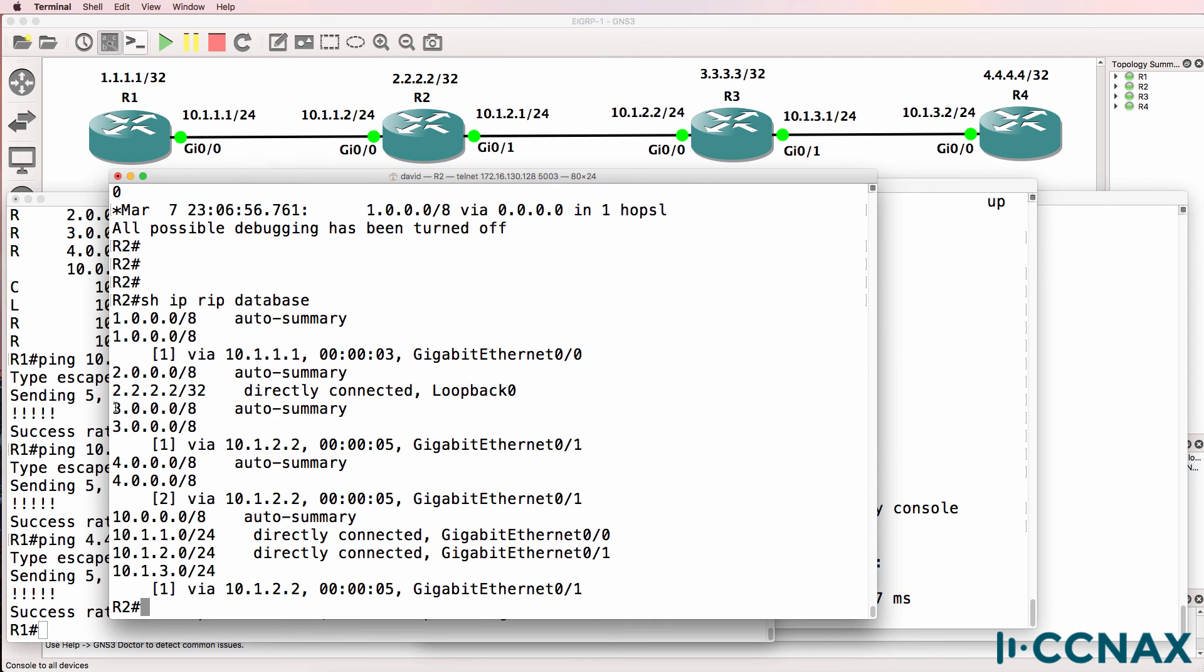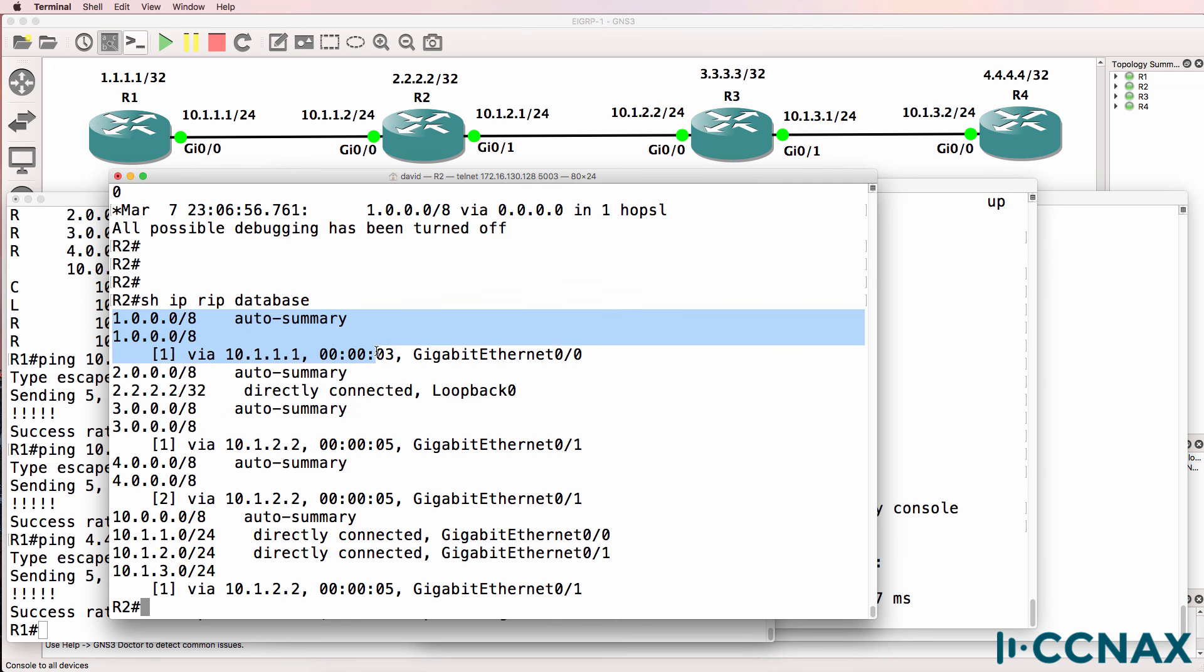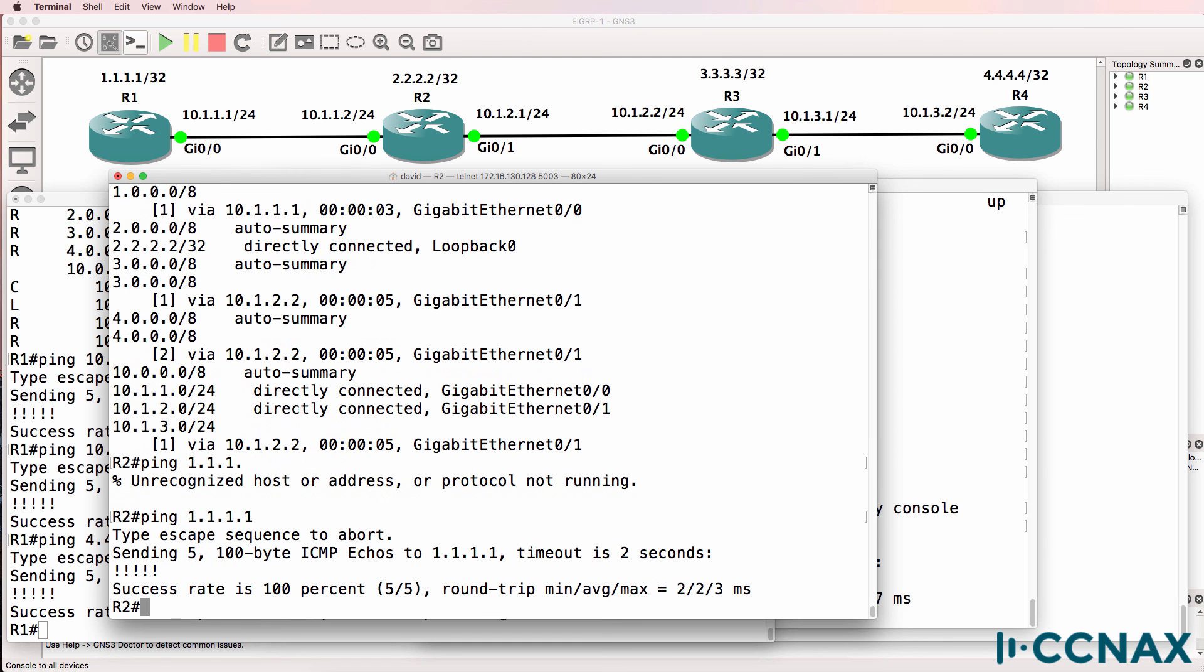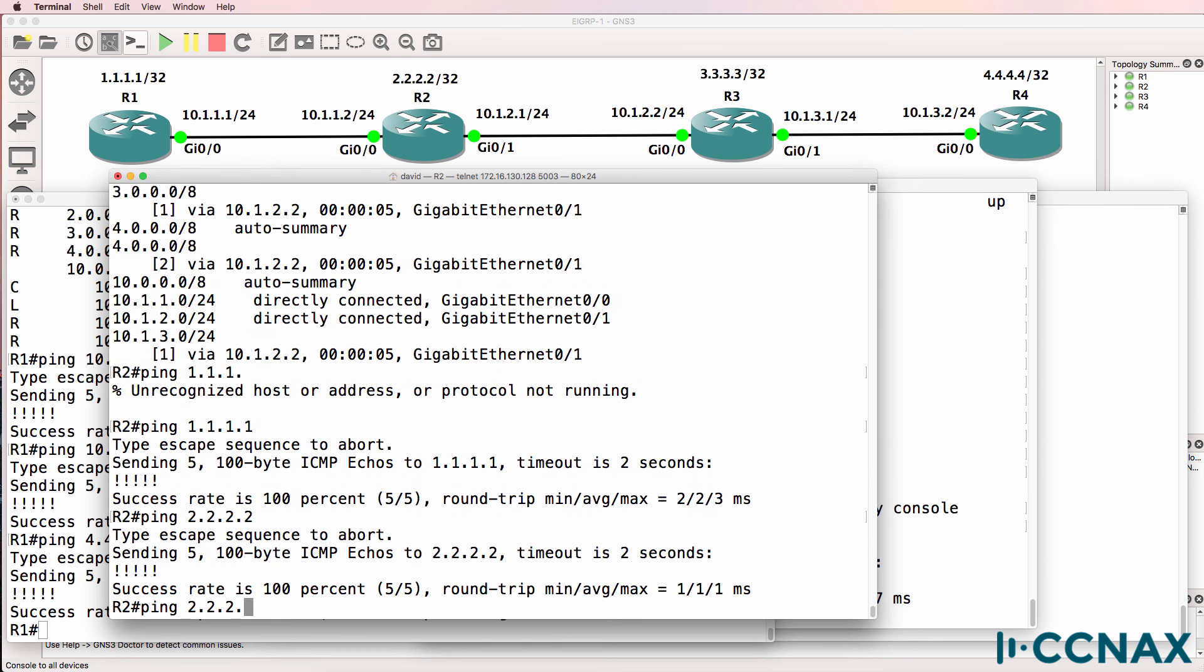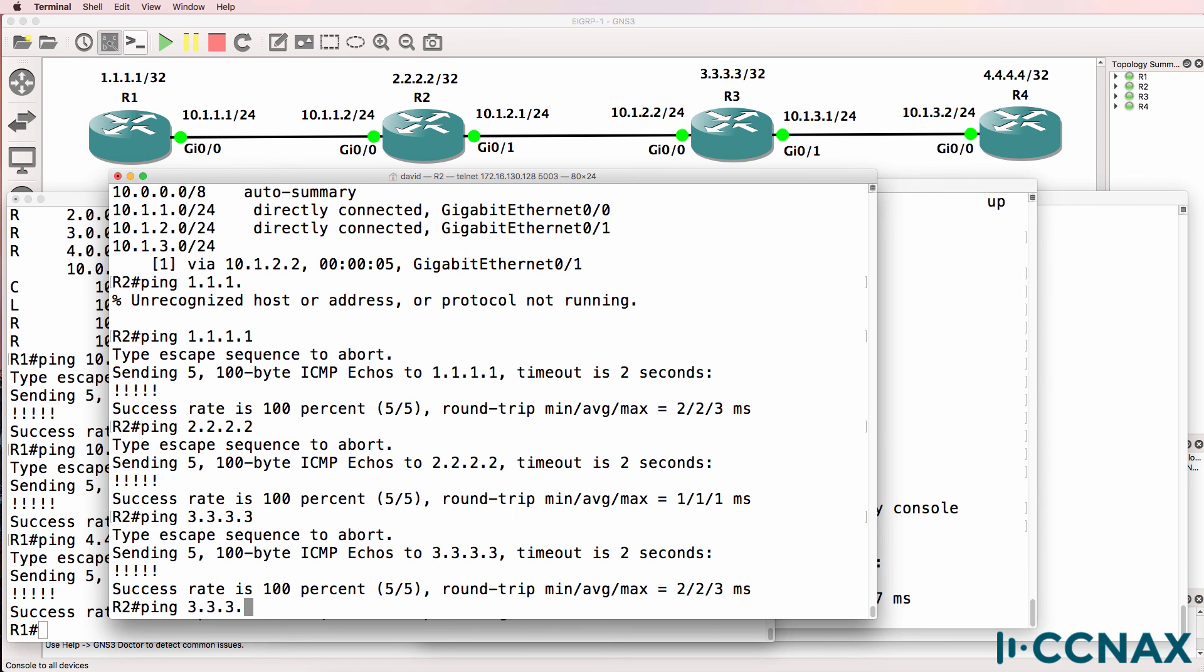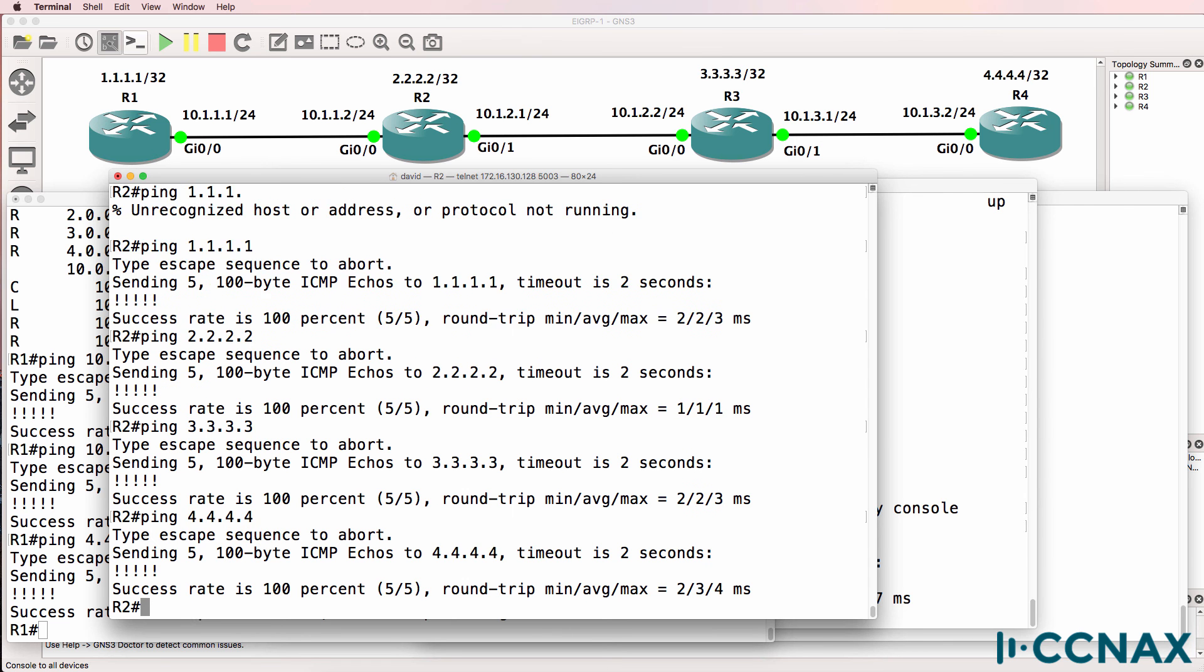We also see the loopback of router 3. We see the loopback of router 1. So as an example, we can ping the loopback of router 1, of router 2, which is ourselves, router 3, and router 4. So we've successfully solved the problem in this network.